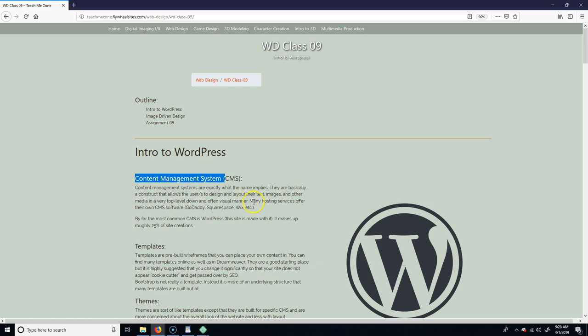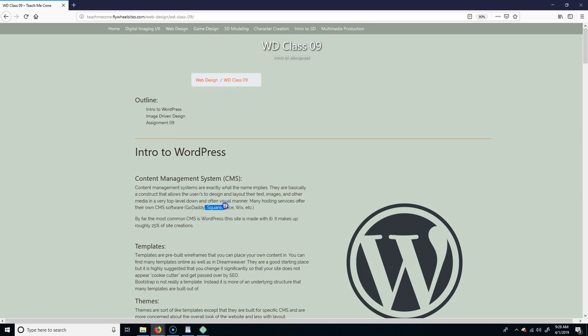Most of the time if you go and decide you want to make your own site, you can go to GoDaddy, Squarespace, or Wix — they're going to already have their own CMS built for you. You can also upload your own for most of these. A CMS is basically just like — you open it up, click on things, make it look how you want, and they already have a pre-built template for you, generally speaking.